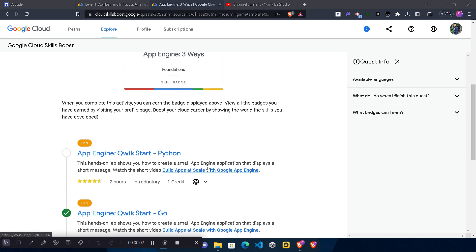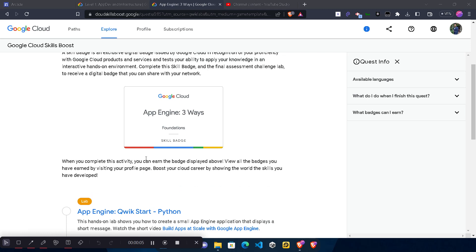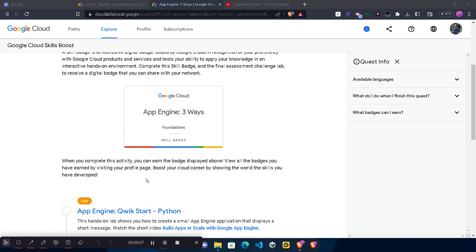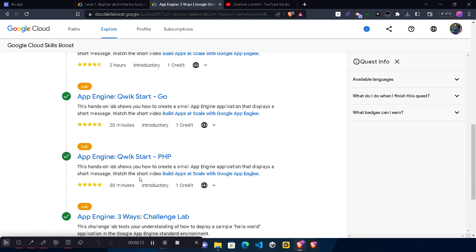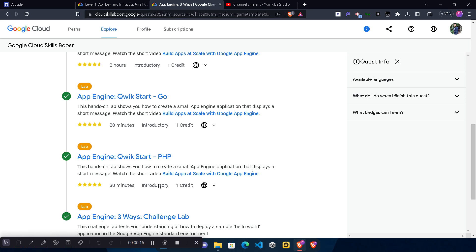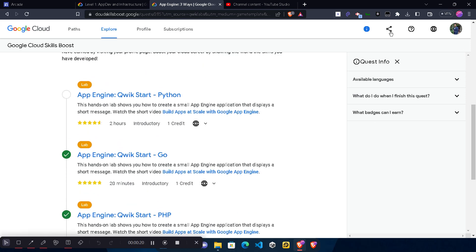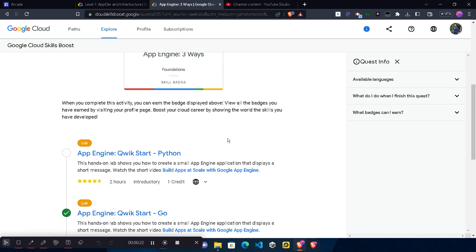Hello friends, welcome back to another video. In this video I will be providing you the solution of our Arcade skill batch App Engine three ways, first lab: App Engine Quick Start Python. Before starting, I want to inform you that I already uploaded the solution of the next three labs, which you can access by clicking the 'i' button on the video. The solutions are also available in the description box.